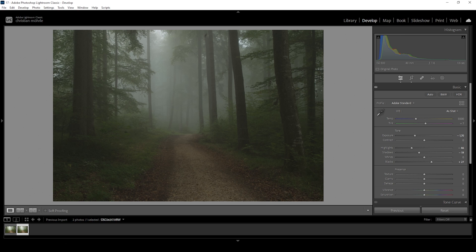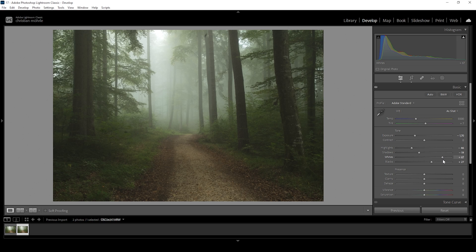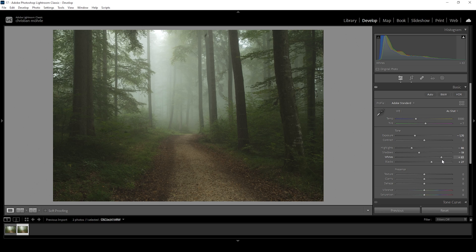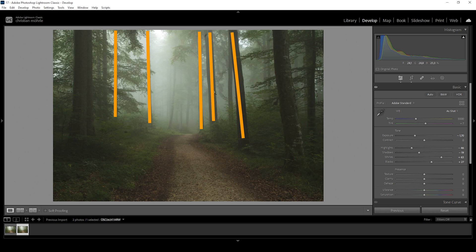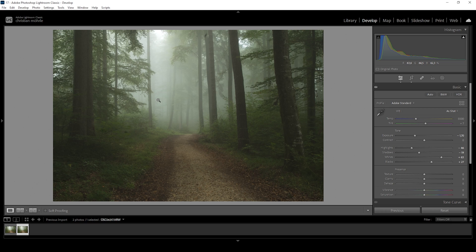So for the next step, I want to reintroduce contrast in the brightest areas by bringing up the whites. Somewhere around here looks pretty good to me. And by bringing up the whites, we kind of create some silhouettes right there in the back with the darker trees blocking the light from behind them, which in my opinion also helps quite tremendously with that ghostly light effect.